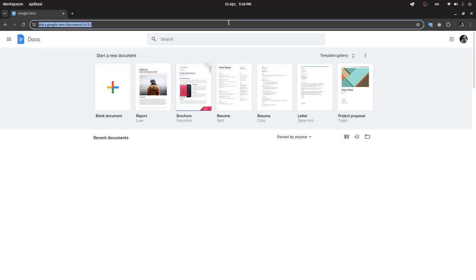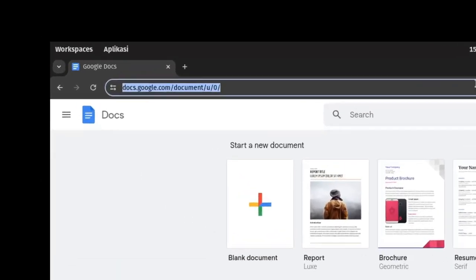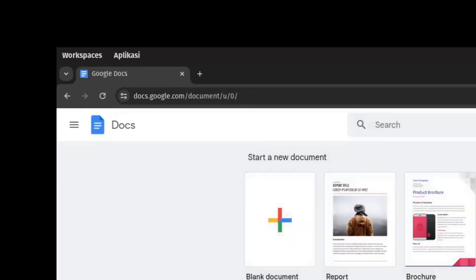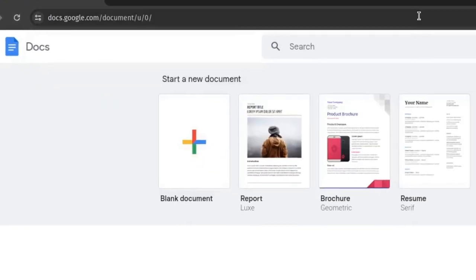In this video I will show you how to import Microsoft Office Word documents into Google Docs. Open Google Docs by going to docs.google.com, then click on blank document to open a new document.